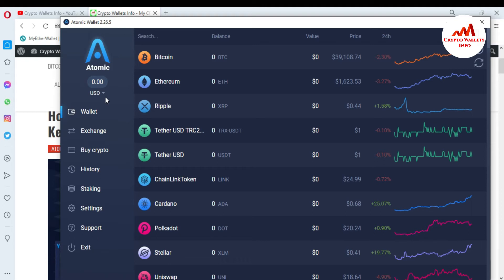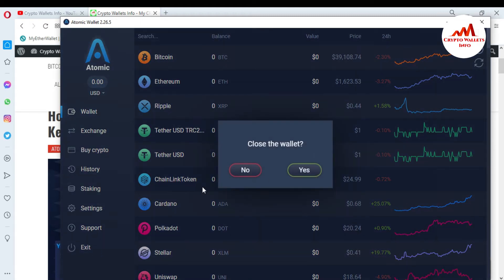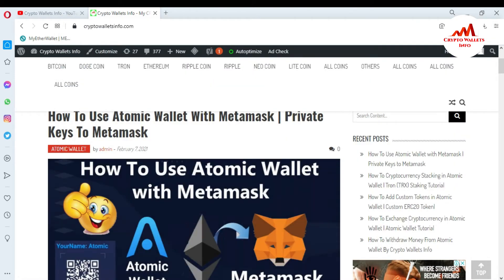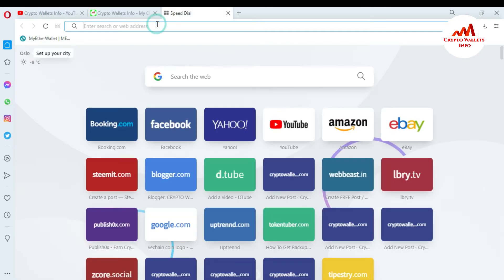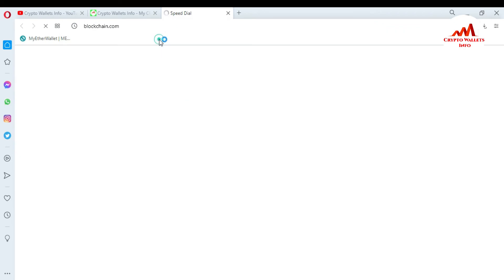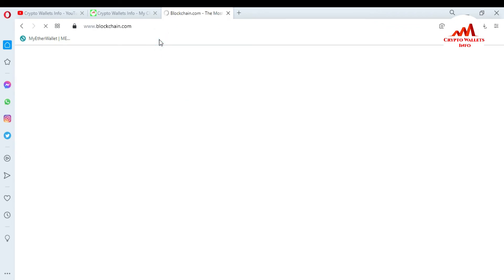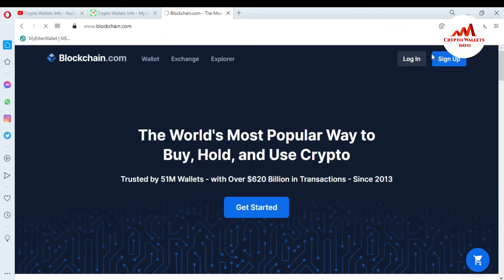Today we are going to use our blockchain account with atomic wallet. First, I need to exit and then reopen my atomic wallet, and also open my blockchain account. First, I am going to open my blockchain account. I am going to click on login.